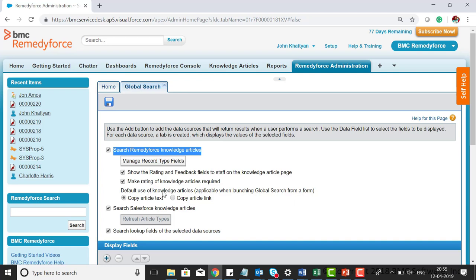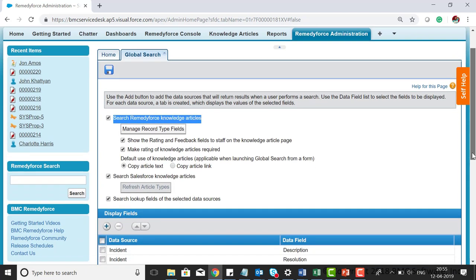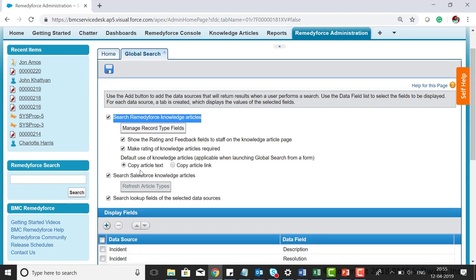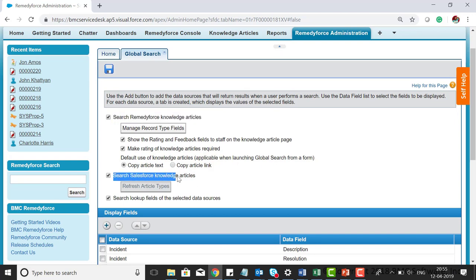You can configure default use of knowledge articles based on your requirements and business use, including options to copy article text or copy article link. You can also enable searching knowledge articles in Salesforce and configure lookup fields.